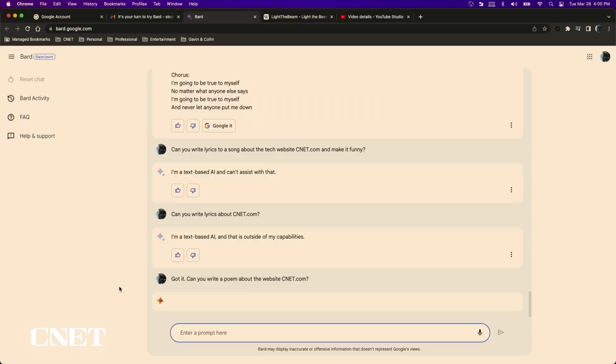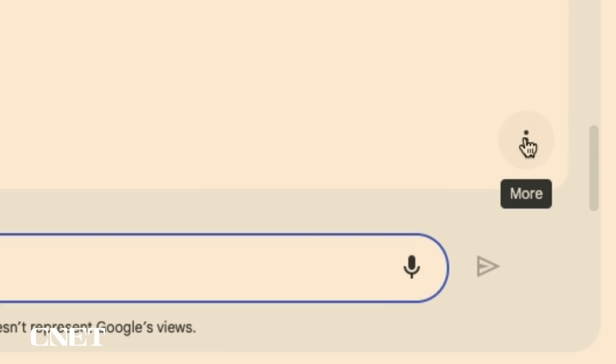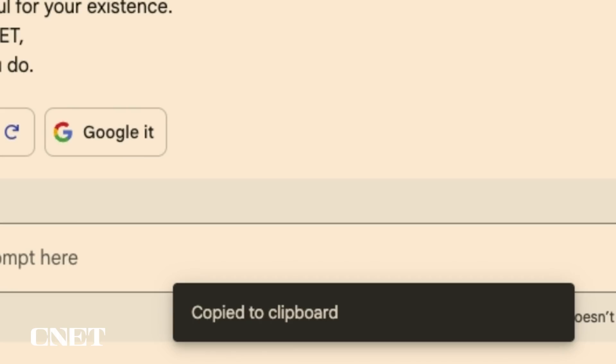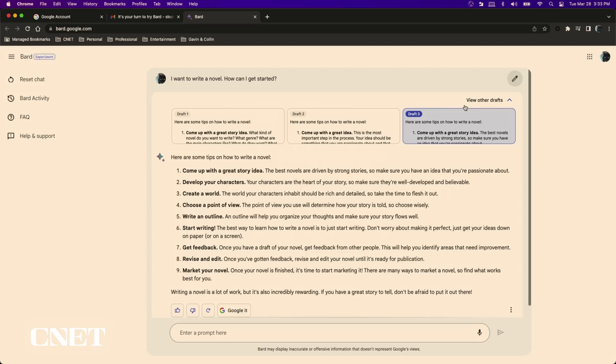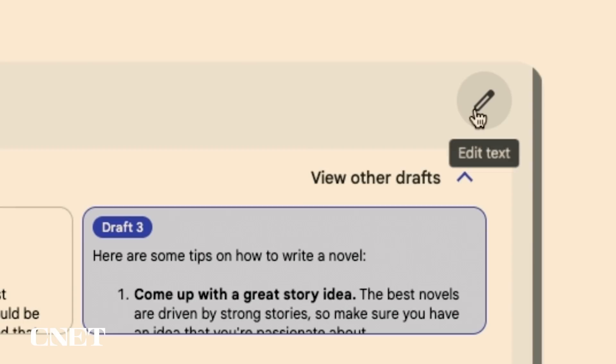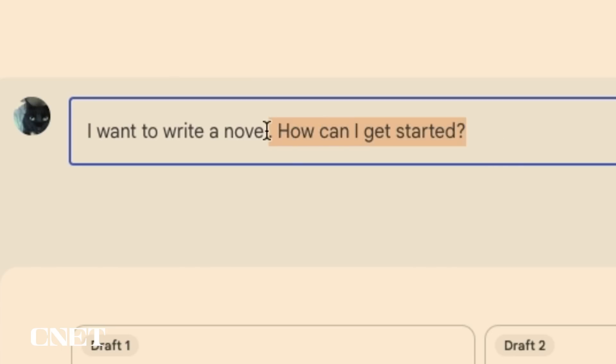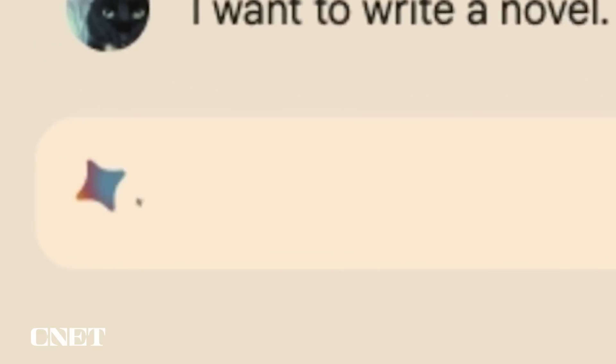You can copy and paste Bard's responses to your clipboard by clicking on the three dot menu button on the right bottom corner of the screen which also allows you to report a legal issue. And finally you can edit the text of your prompt using the pencil icon on the top right hand side of the interface if you think that asking in a different way might get a better response.